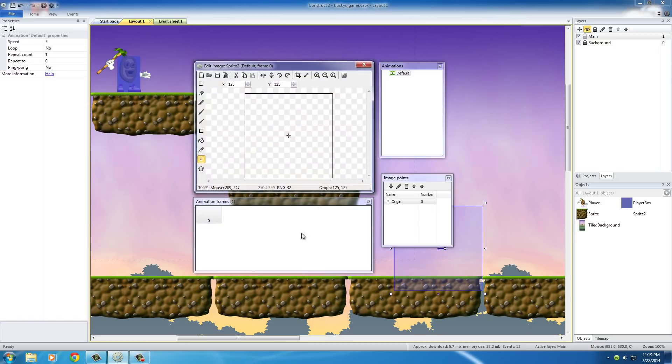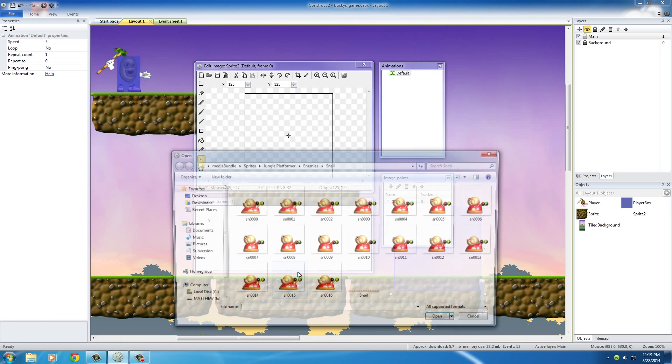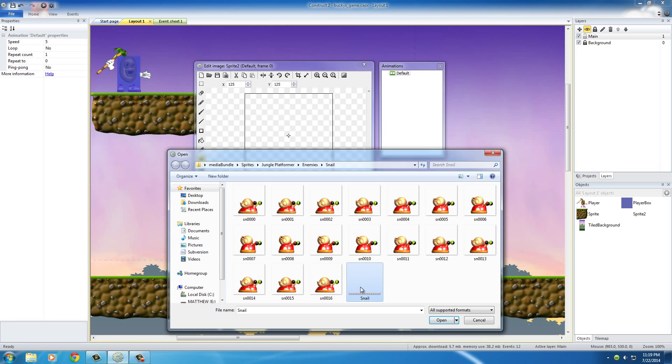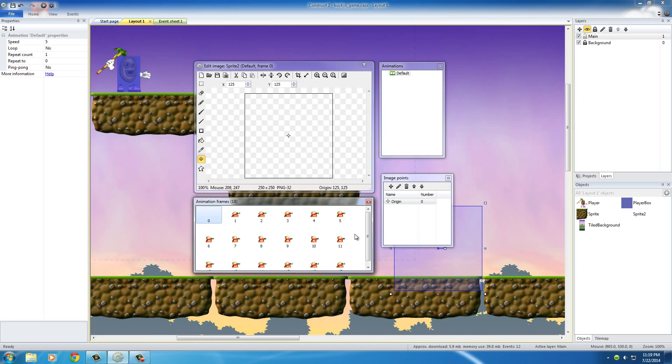Now the first thing we want to do is actually import the Sprite strip of the enemy. Now mine is right here, and of course, it's just a snail that crawls around, so select the strip itself and hit open, and that's proper.